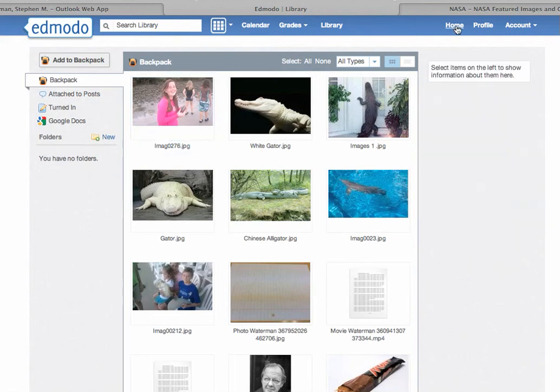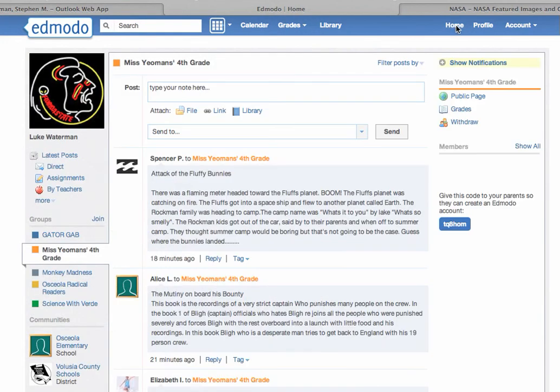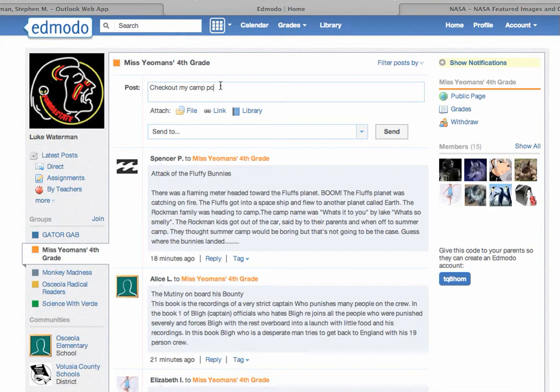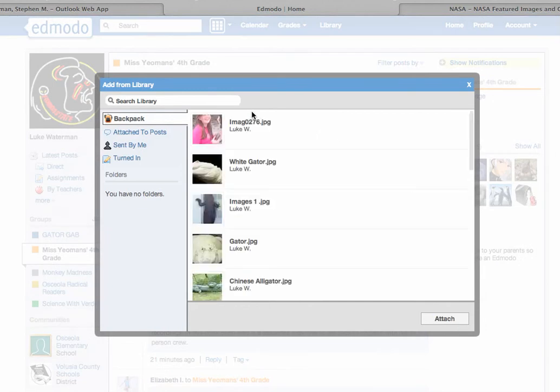So if I click on home and go back to that student's page, and go to where a post is made. Type in a post. Check out my camp picture. And if I click on library.